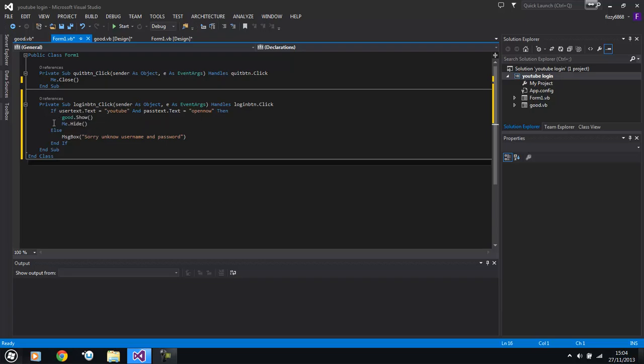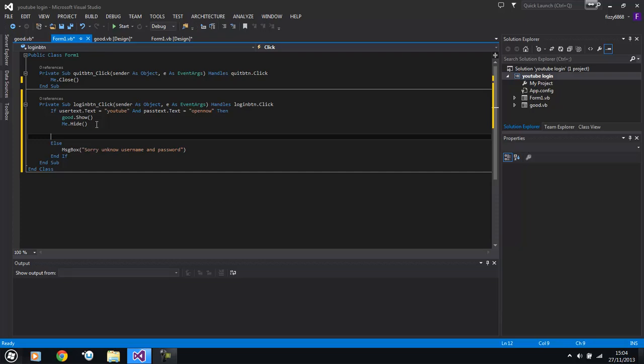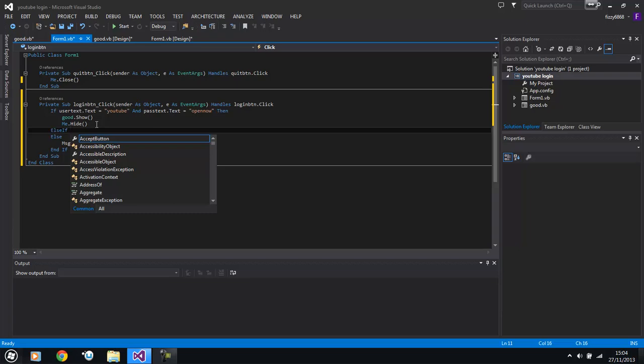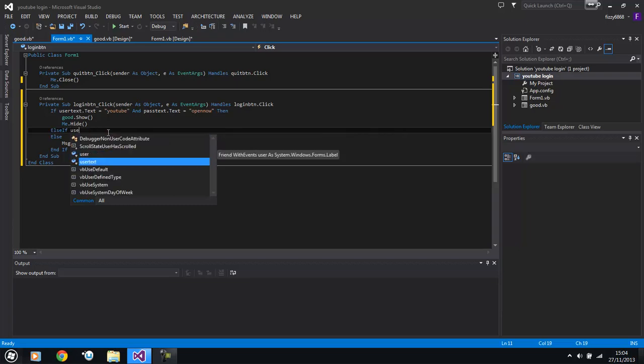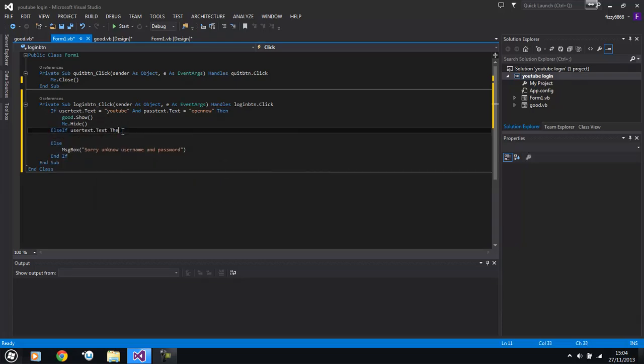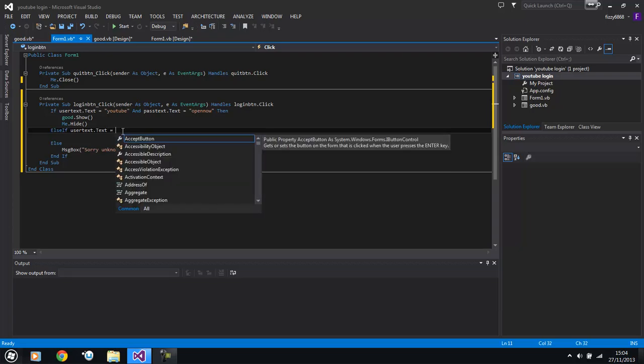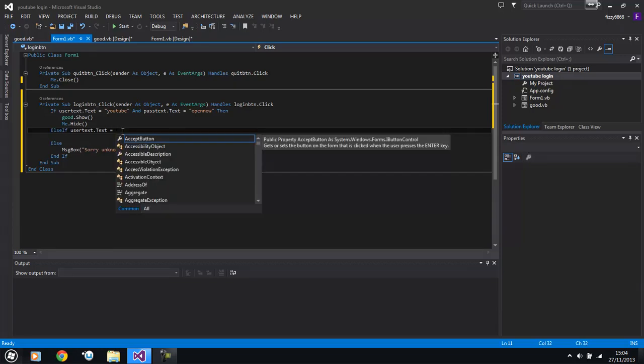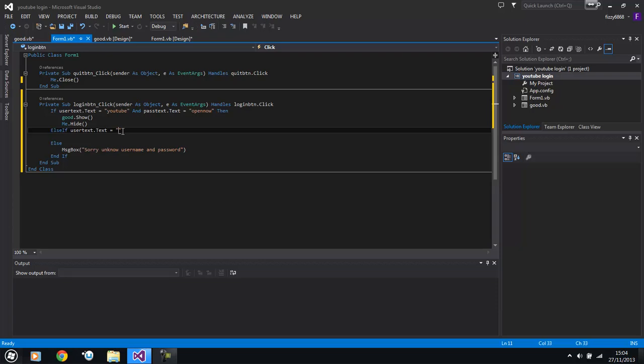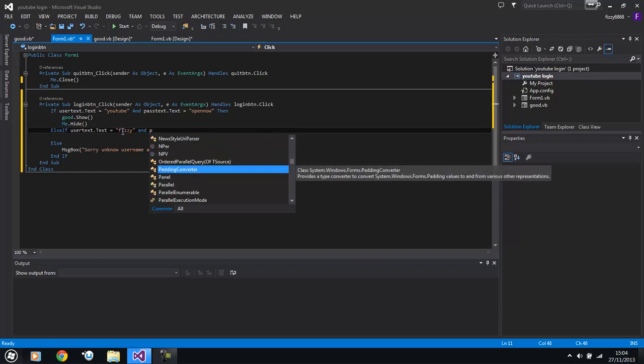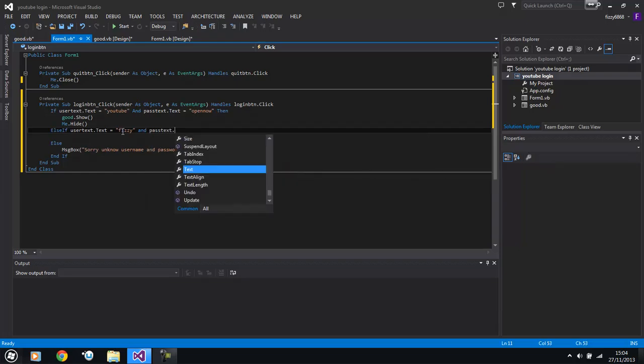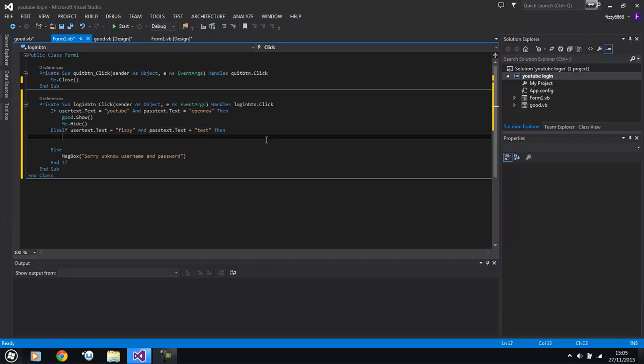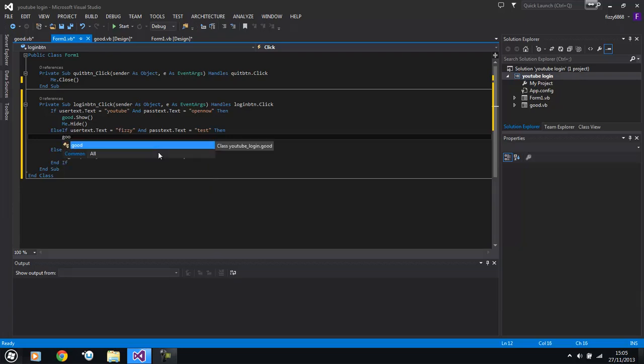If you want others in here, we can just type another one out. So we can go else if user name dot text equals fizzy and password dot text equals test then good dot show.